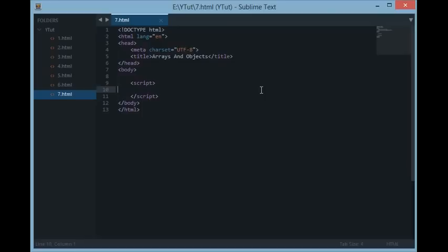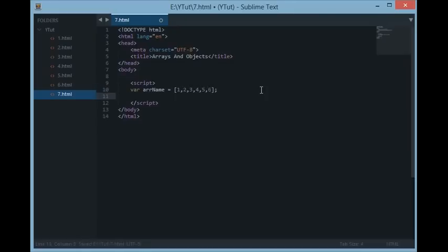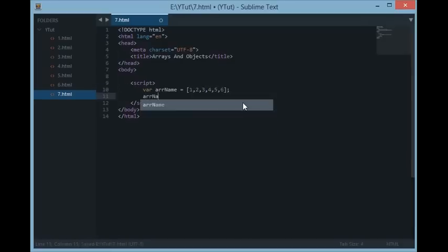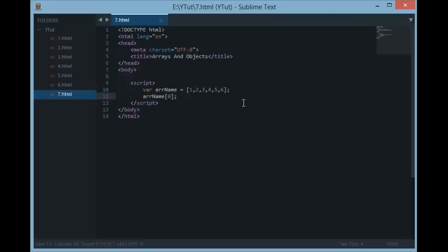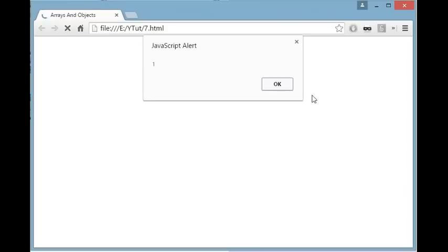So to begin with, let's start with arrays. Arrays are simply containers or holders which can be used to store more than one similar value. We can create an array in JavaScript with a variable name and within square brackets we supply the values. For instance, we created an array named with values one, two, three, four, five, six, and we can access the values with the help of an index.